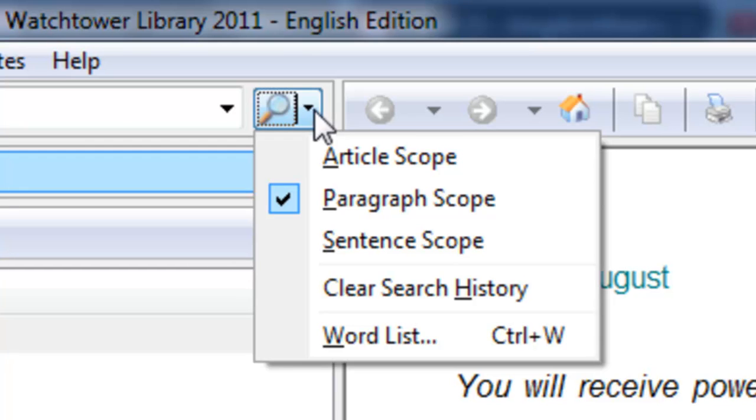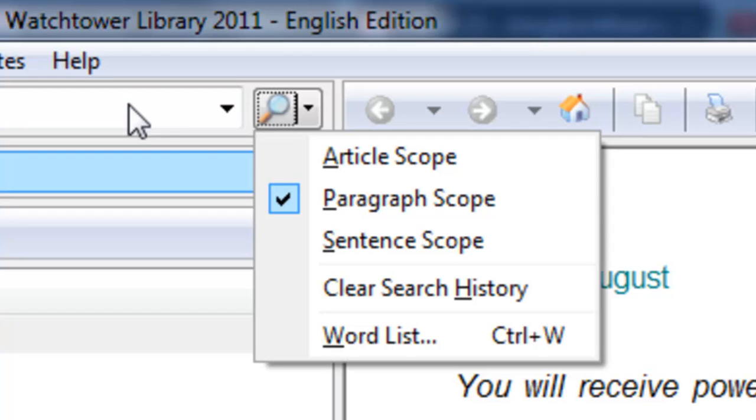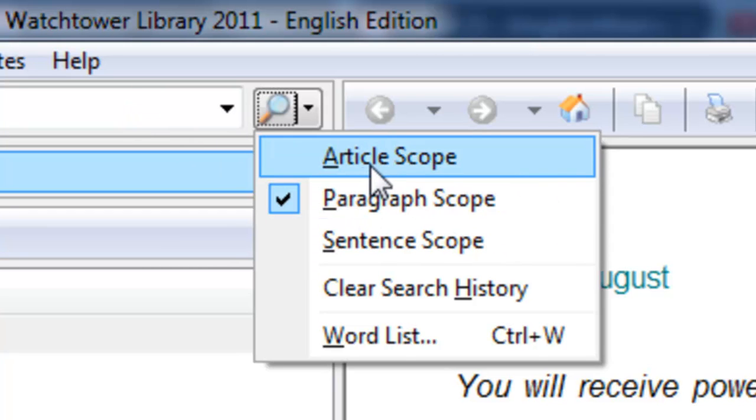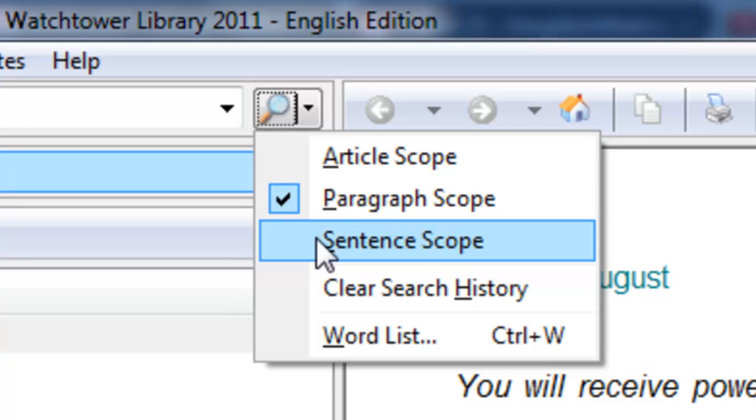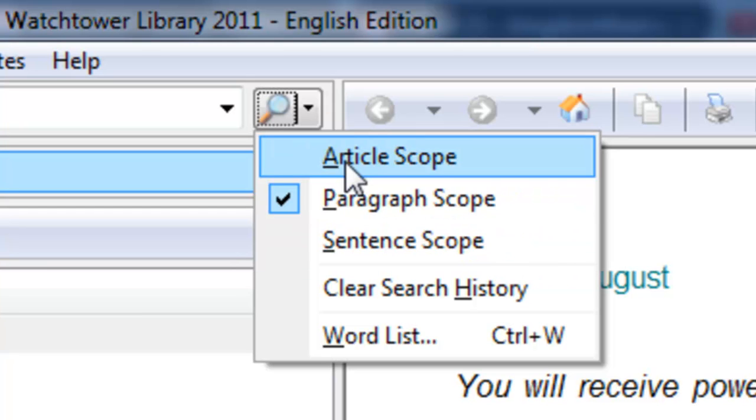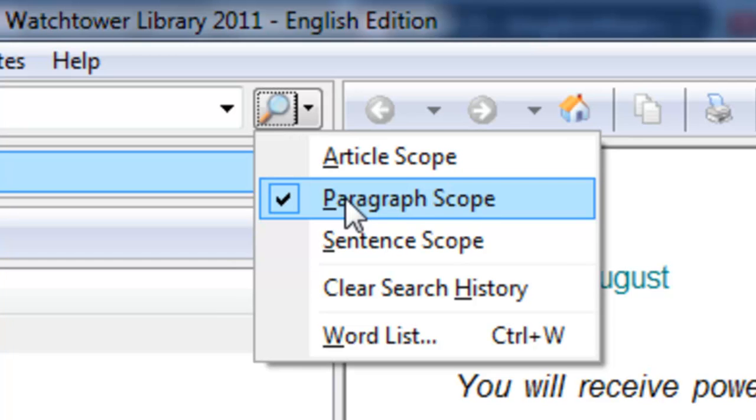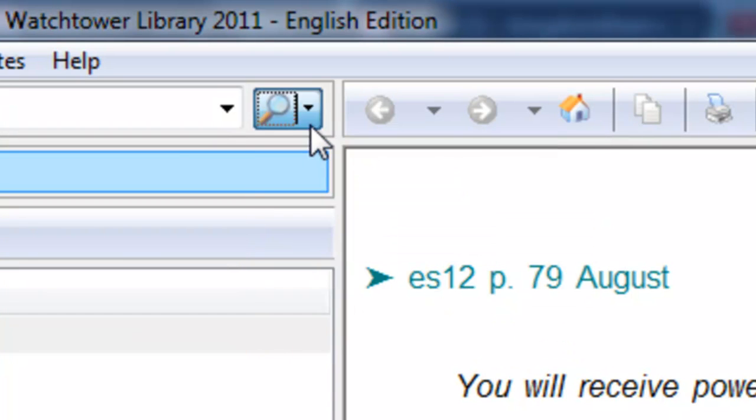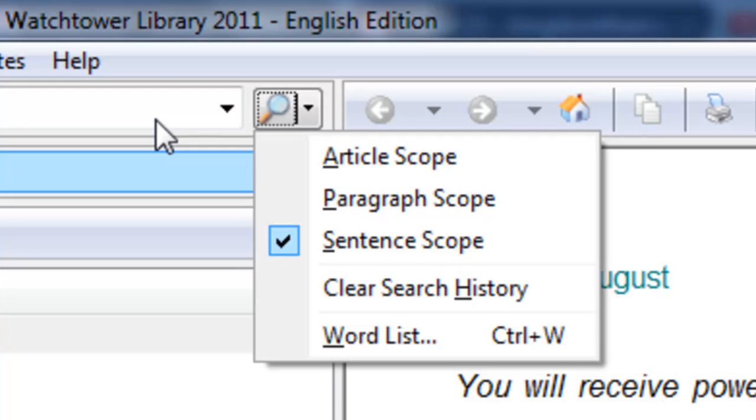One of the things you want to be very cognizant of is this scope, the search scope. And this really comes into play with any multiple word search. And this is one of the first things you want to think about. My preference is to start at the sentence scope and then work more broadly from there.